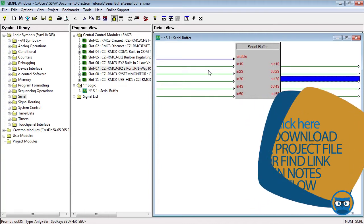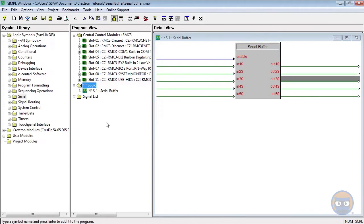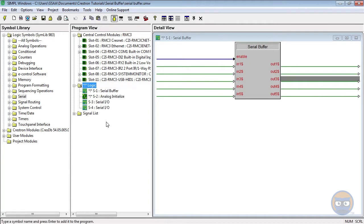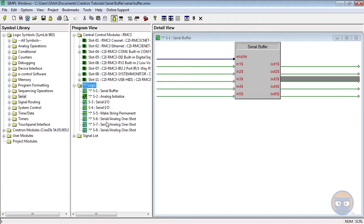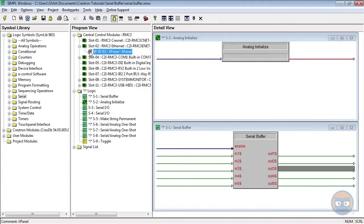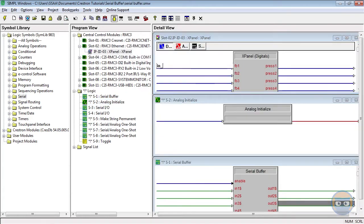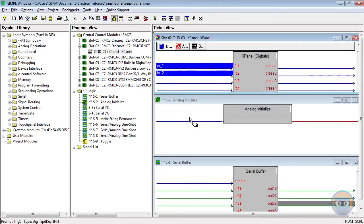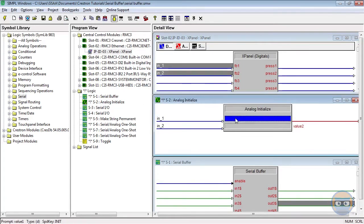Let's build a quick example program. I'm going to add an Analog Initialize, two Serial IOs, a MakeString Permanent, three Serial Analog One-Shots, and a Toggle. The Analog Initialize will take two inputs from the X-Panel, have parameters 100D and 300D, and its output will go to the MakeString Permanent, the Serial Buffer, and the X-Panel.